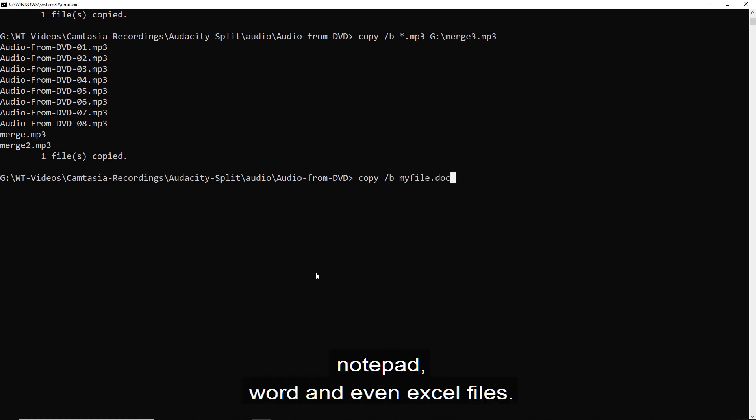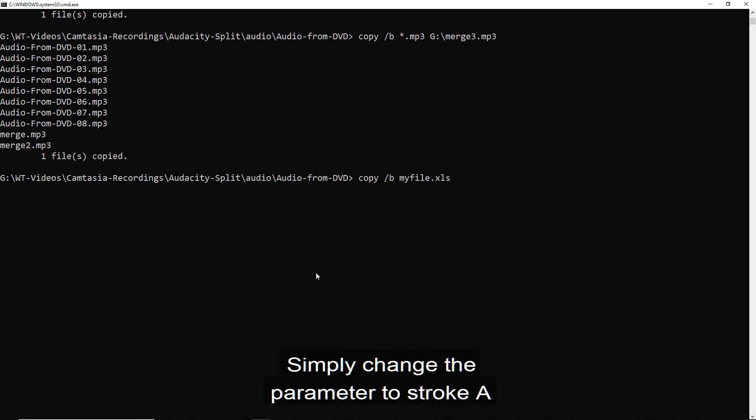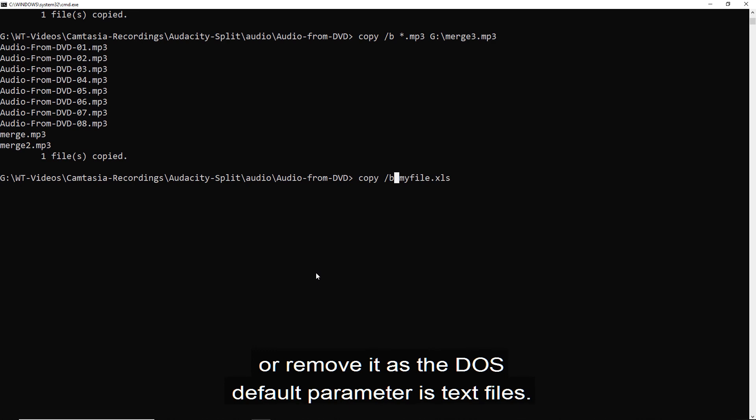Word, and even Excel files. Simply change the parameter to stroke A or remove it as the DOS default parameter is text files.